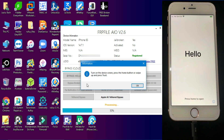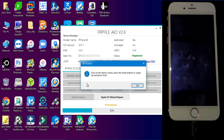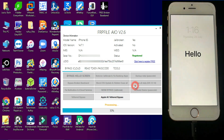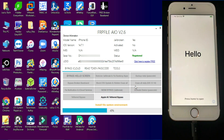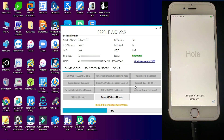In the middle of the process it will ask you to trust your device. Unlock your device, hit Trust, and click OK. If the Trust button doesn't appear on the device, just ignore it and click OK — it will proceed.